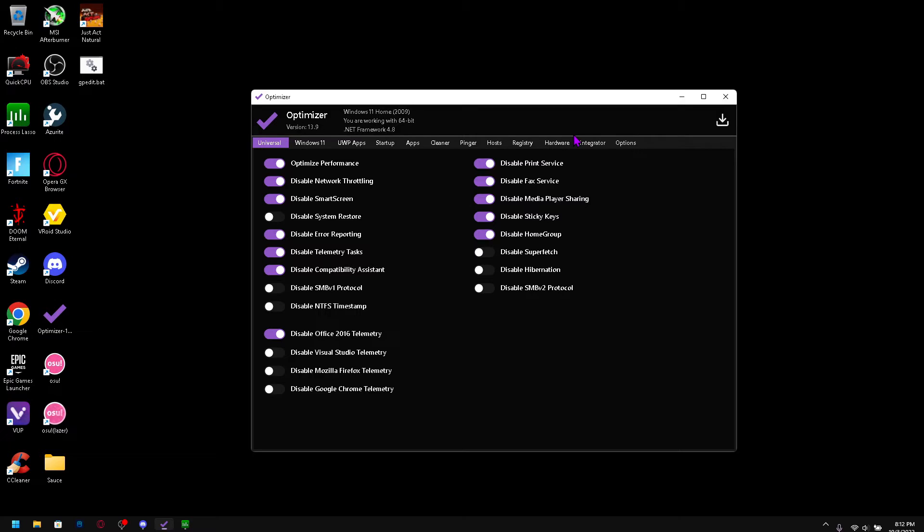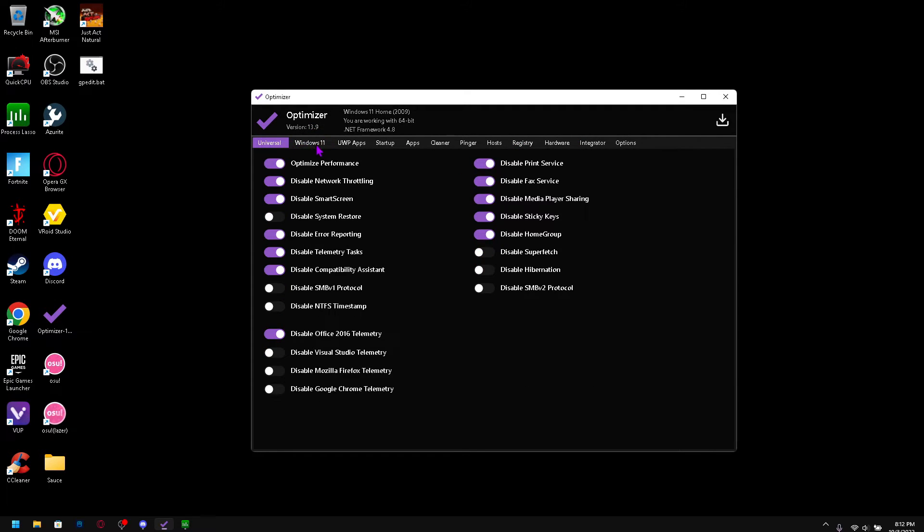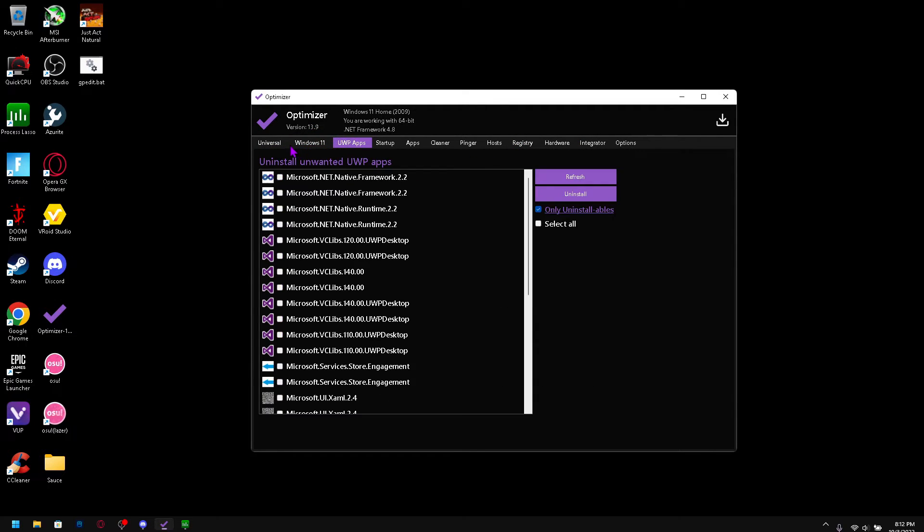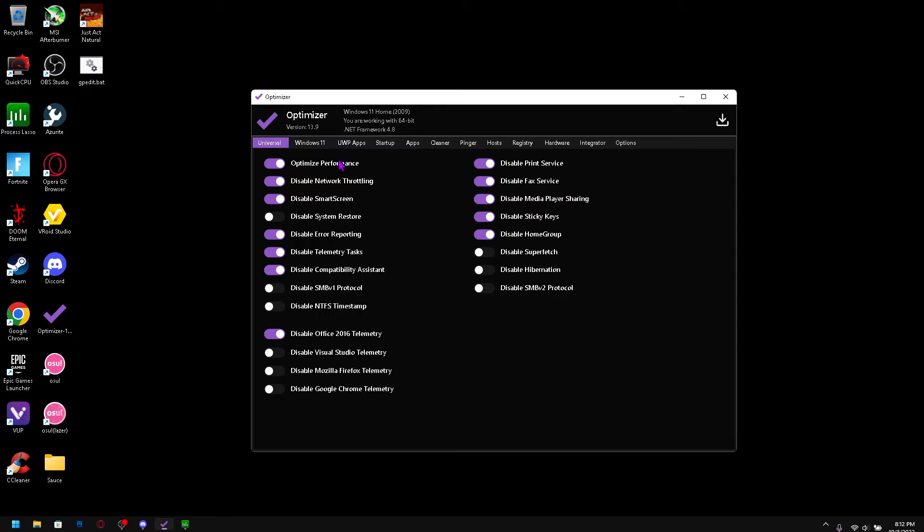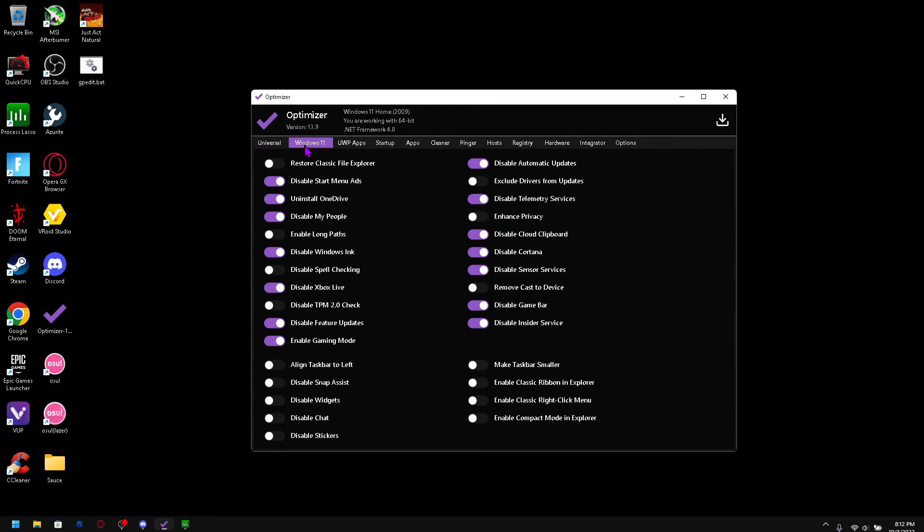But this basically changes your system to make it run better. Be sure to check all of these. And yeah don't check anything else I haven't checked because those can actually mess up your system really bad.